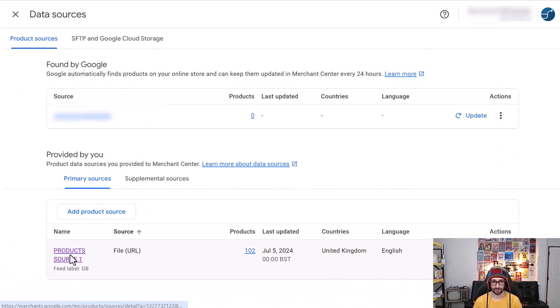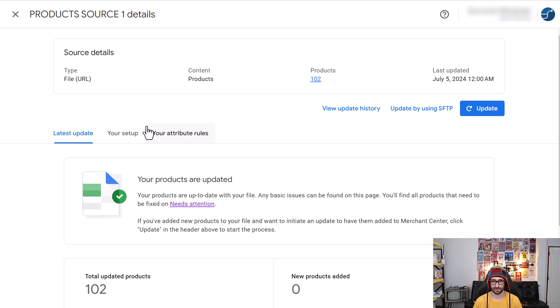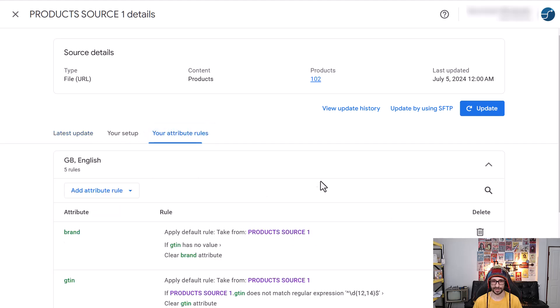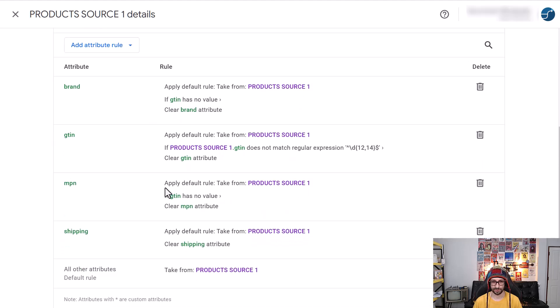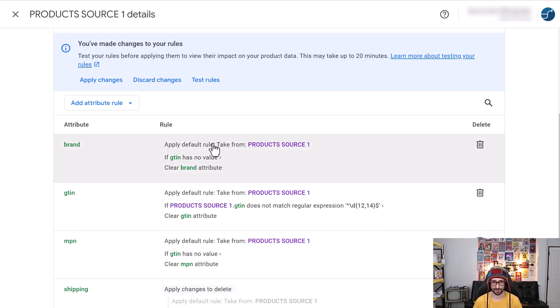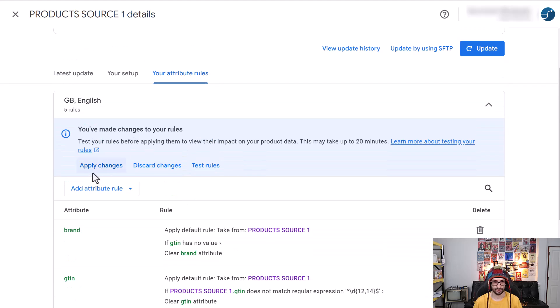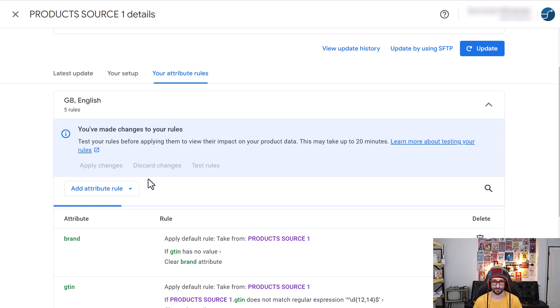We click on our feed underneath primary sources. Click on your attribute rules, and because I have previously already added the shipping attribute, we want to just remove that for now so that we can modify it.